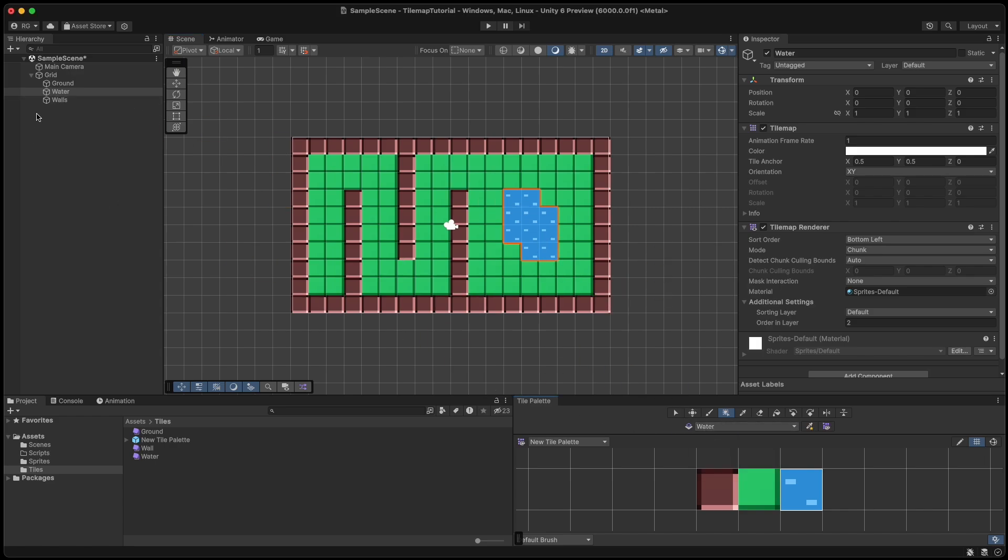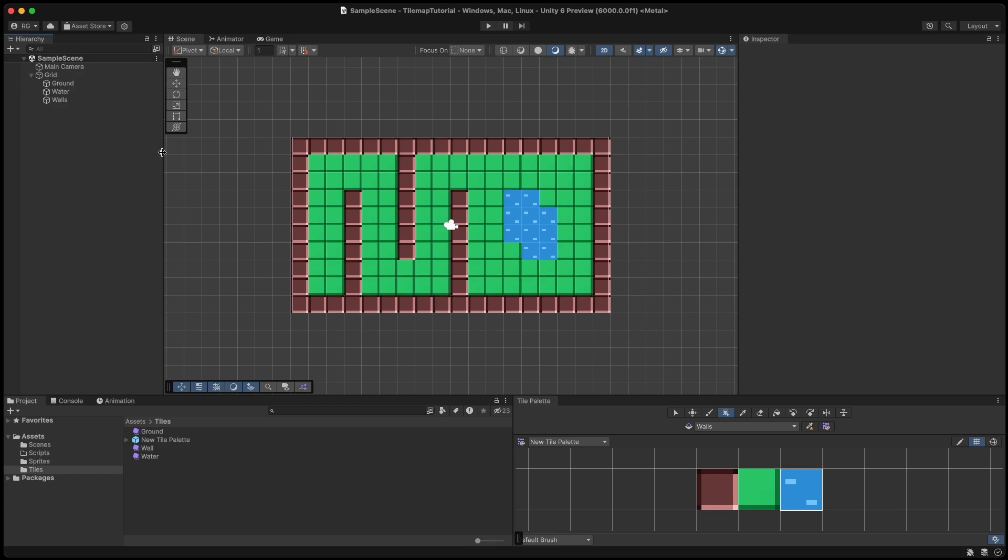Now it's finally time to set up some navigation. Create a new game object called navmesh.